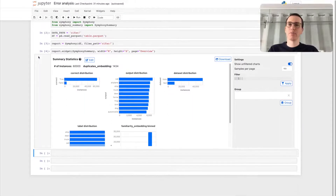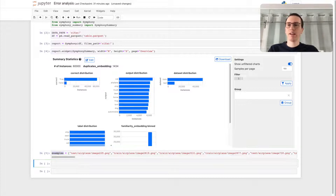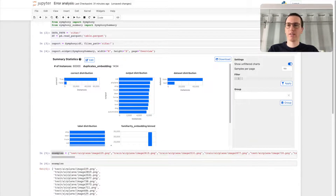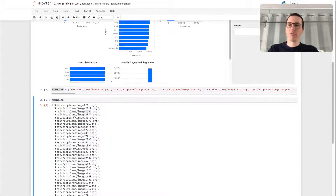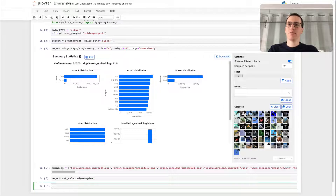We can paste this information into a notebook environment, where we can simply set a Python variable to those IDs. We can then further analyze these instances in Python, and we can even go one step further and set Symfony's state in this notebook to contain these selected IDs. As you can see, Symfony automatically updates and displays the selected instances as set in code.